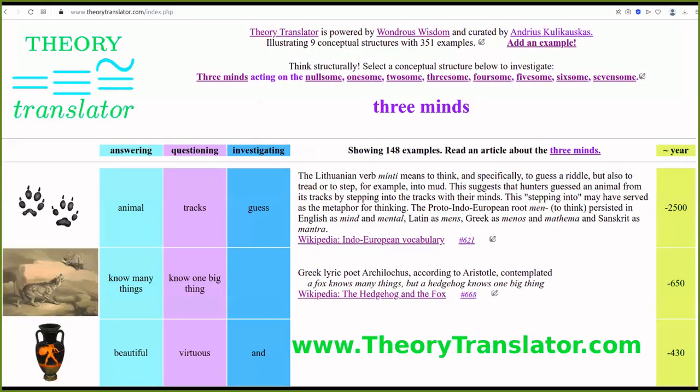I encourage you to visit www.theorytranslator.com, a database I've started with 148 examples from the history of culture, philosophy, West and East and around the world, showing how these three minds — answering, questioning, investigating — appear to various thinkers, philosophers, writers, poets, and scientists.